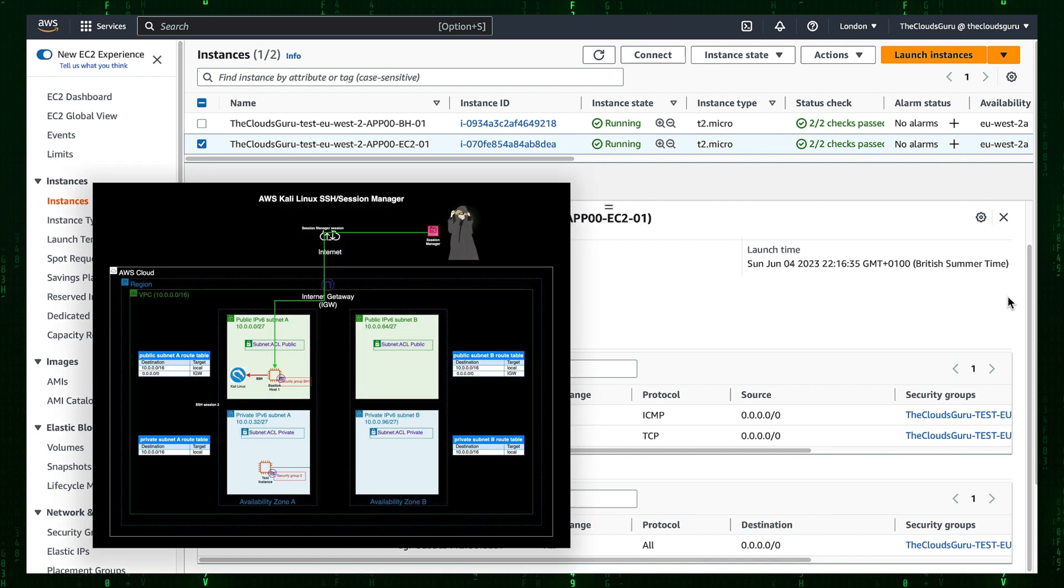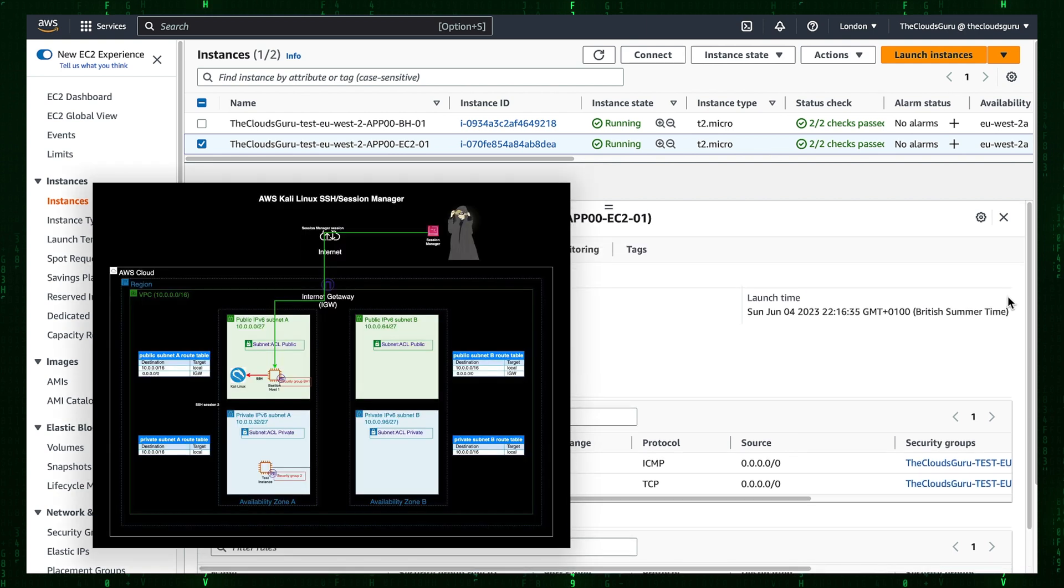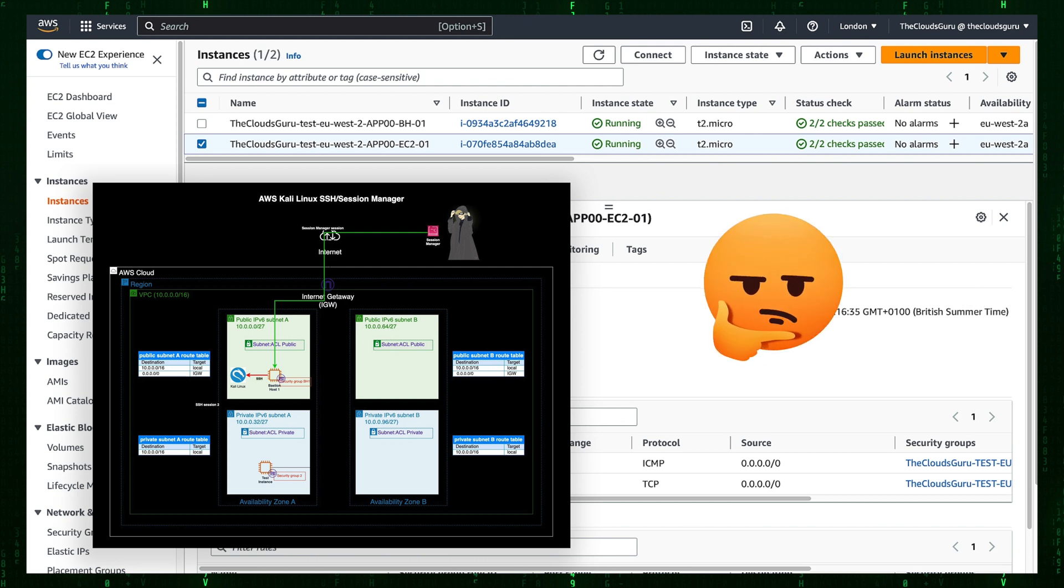Even in that non-secure configuration, no one from outside can reach the instance in the private subnet. Do you know why?